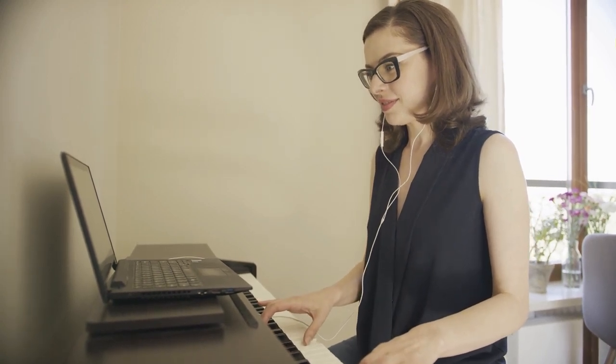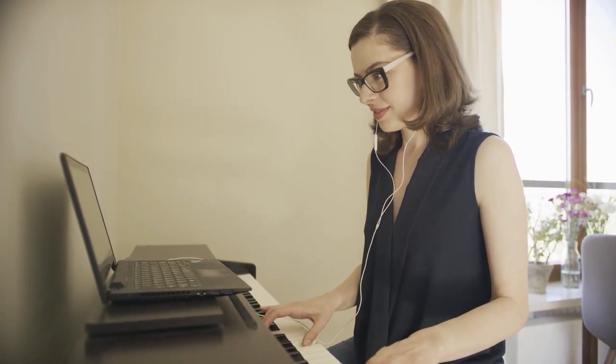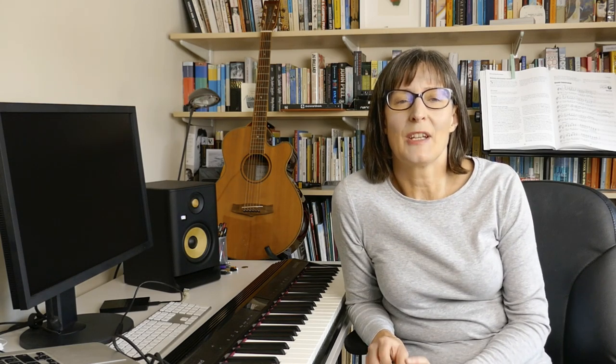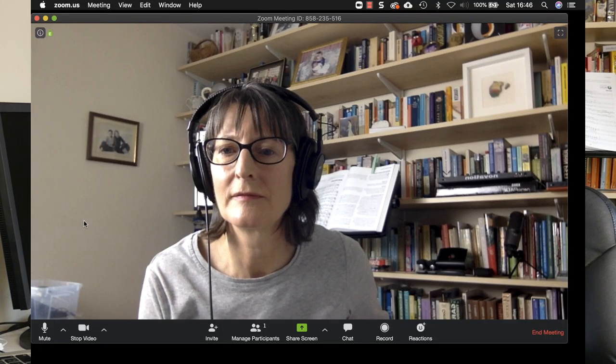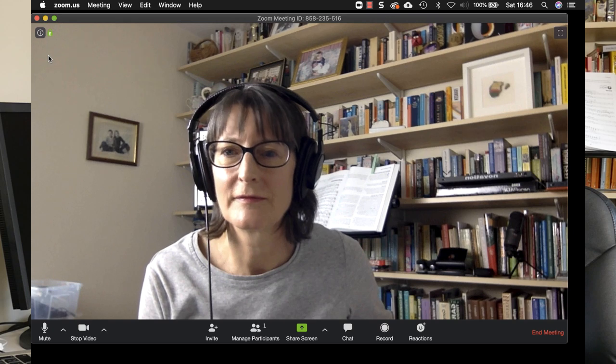The same hardware will be useful whether you want to do live lessons on software like Zoom or Skype or if you want to pre-record your lessons. I'll have a look at how you incorporate the hardware in Zoom and also talk briefly about pre-recording your lessons with video.